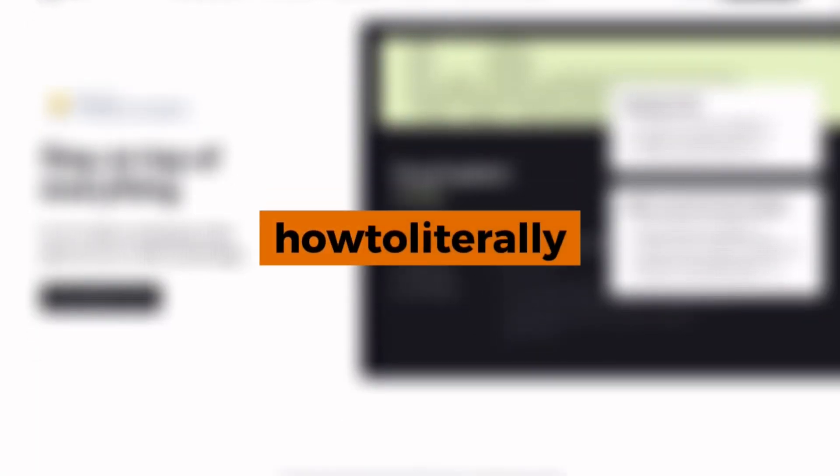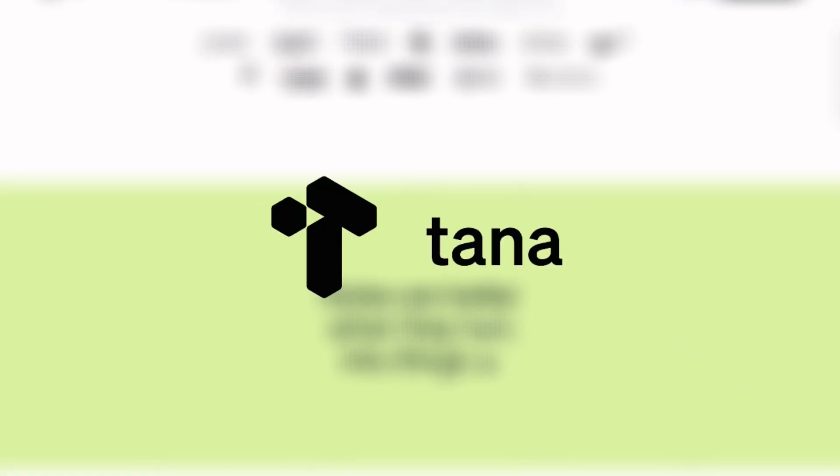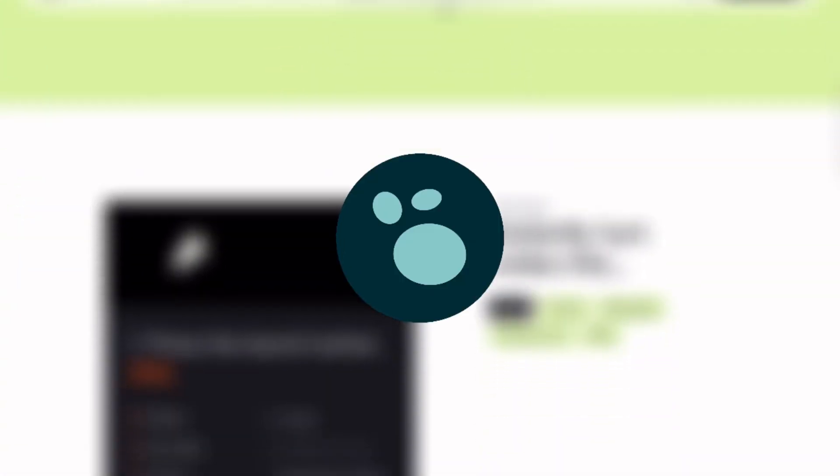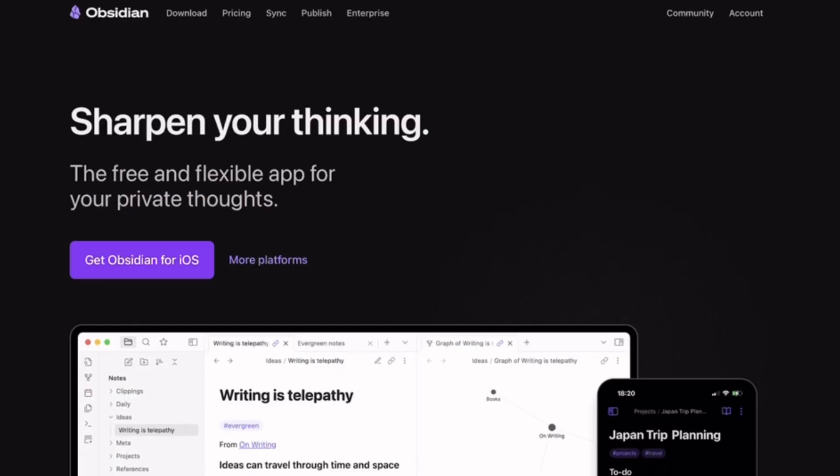Hey everyone! Today, we're comparing four of the most powerful knowledge management and note-taking apps: Tana, Obsidian, Capacities, and LogSec. If you're into productivity, PKM, or building a second brain, this is for you.